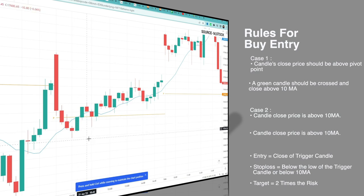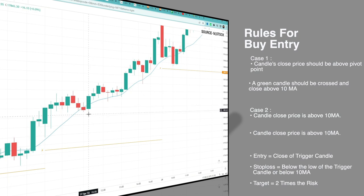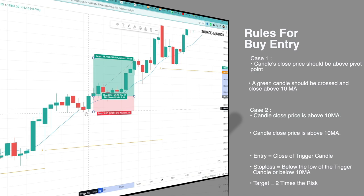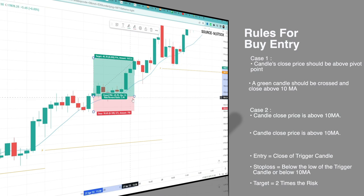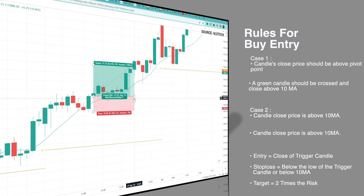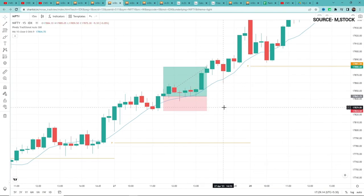So there are two buy conditions for the trigger candle — follow whichever you get. The remaining conditions are the same for both cases. Entry would be at the close price of the trigger candle. Stop loss would be below the low of the trigger candle and below the 10 moving average, whichever is lower. For target, the original creator didn't specify clearly, but mentioned 2:1 to 3:1 is achievable — so we'll consider at least 2:1. Target would be 2 times the risk.